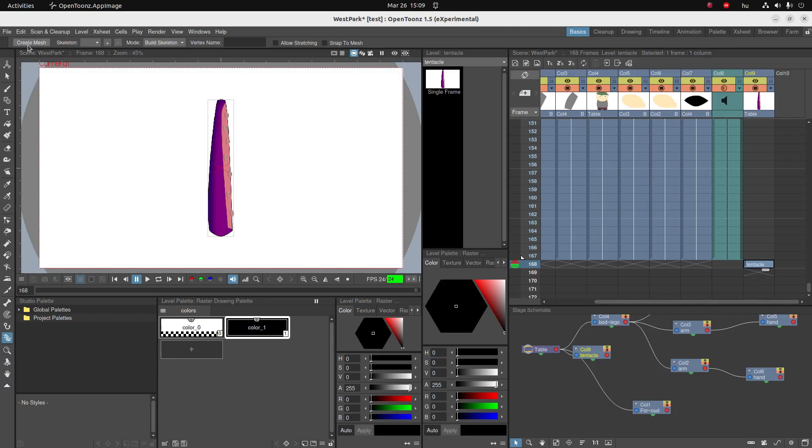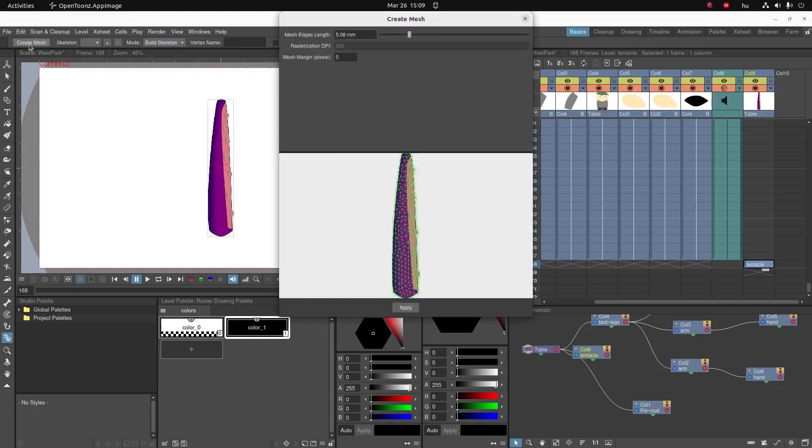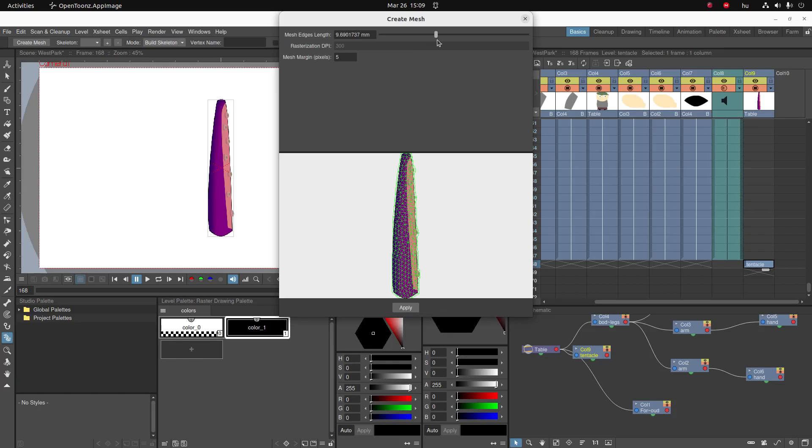And I'm going to click on create mesh. Once I click on create mesh I get this pop-up and it shows how much detail the mesh is going to control. This is quite a lot, it's more than necessary. It doesn't really harm but just to be a bit easier on my CPU I'm going to make it a bit bigger.